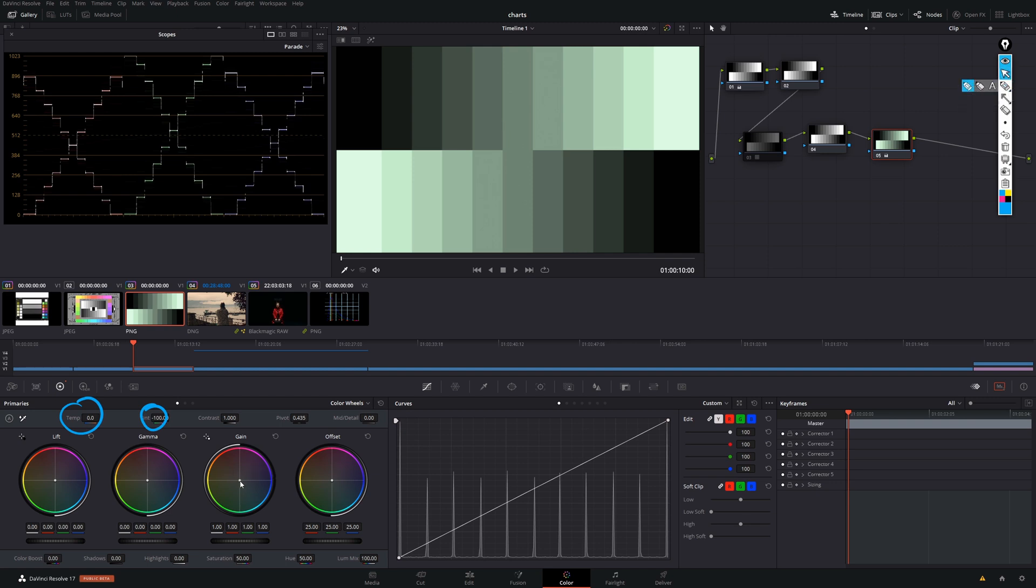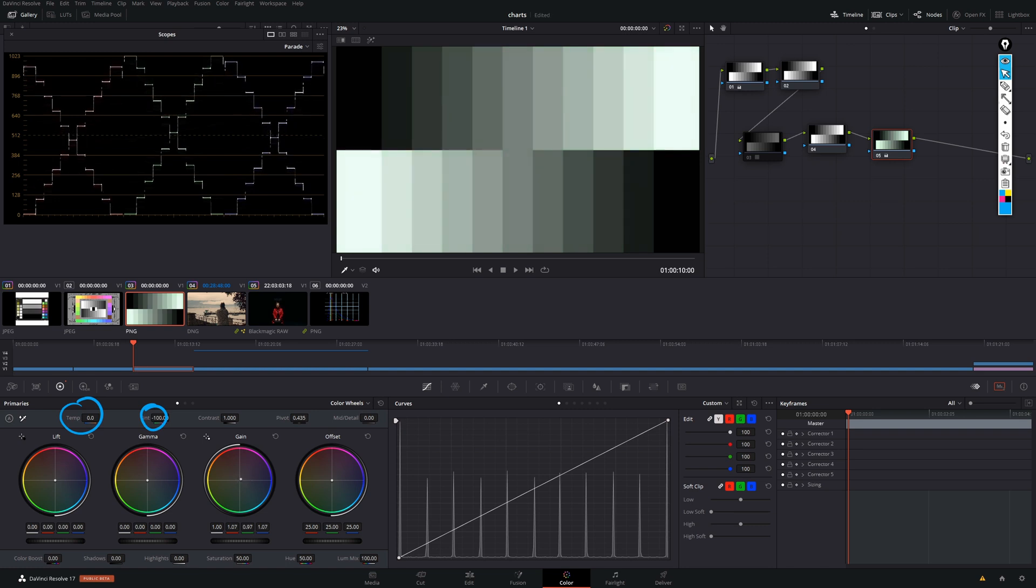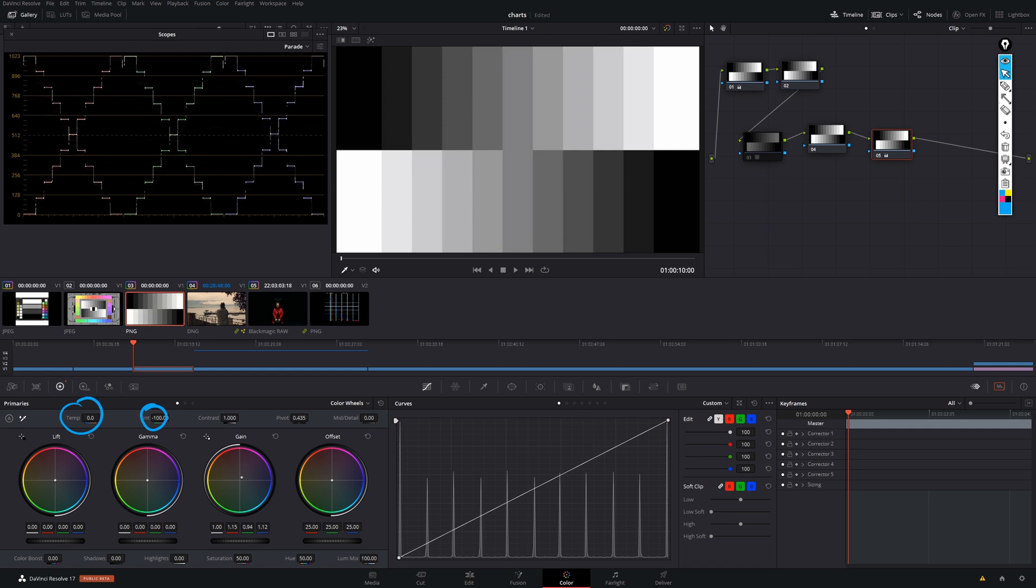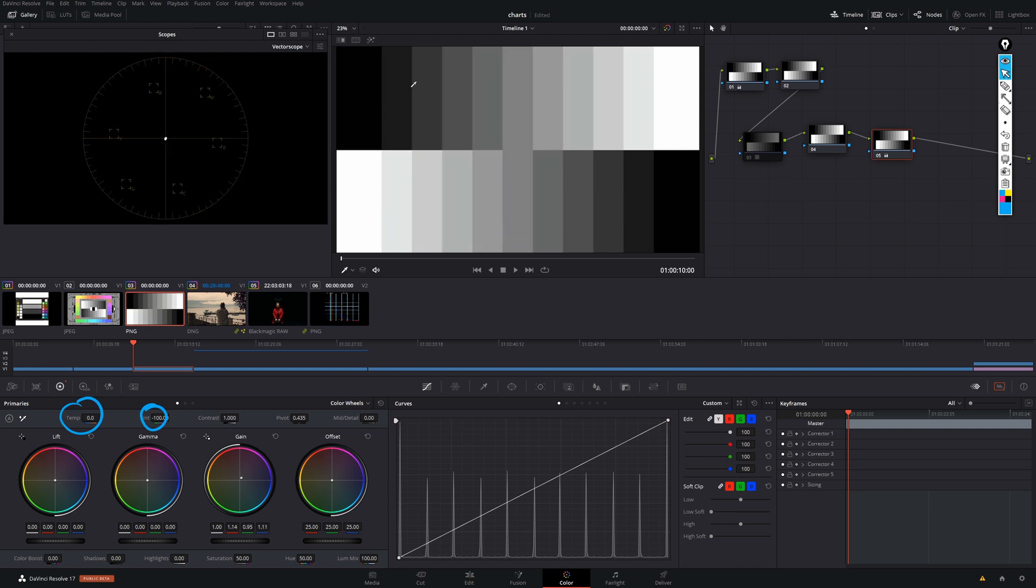Actually, by just dragging the gain towards a certain direction. So, in order to correct that, we would just drag the gain towards the opposite direction of the green tone we just were at. And, as you should see now, our chart is pretty much uniform again. We can also confirm in the vectorscope that there is no saturation in the image.